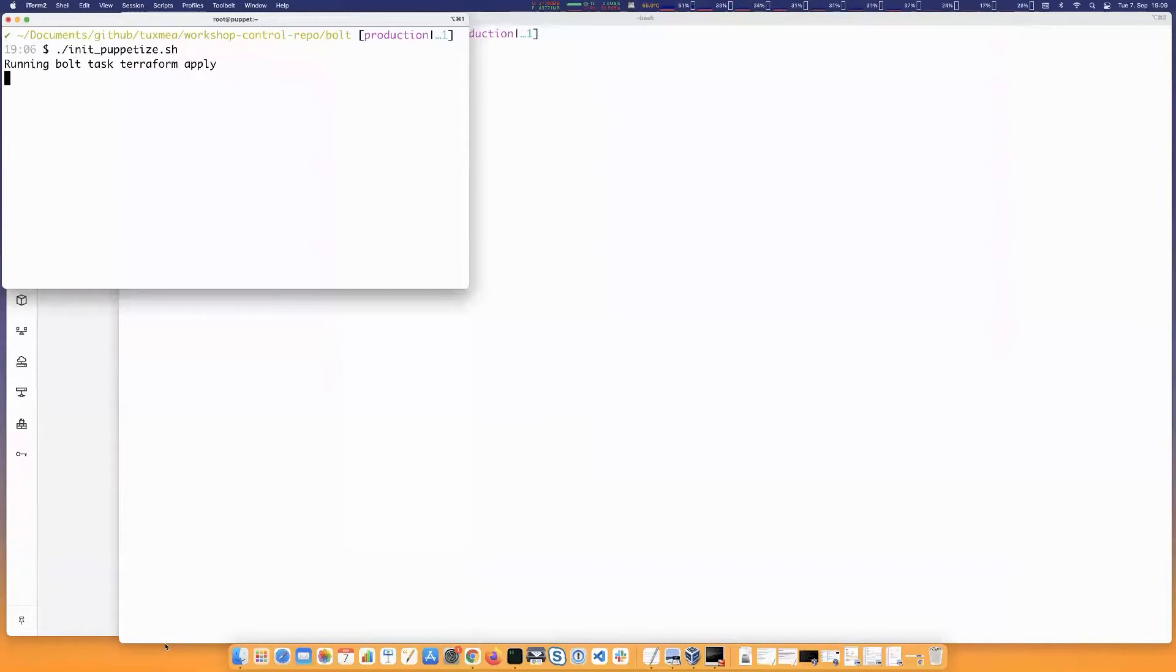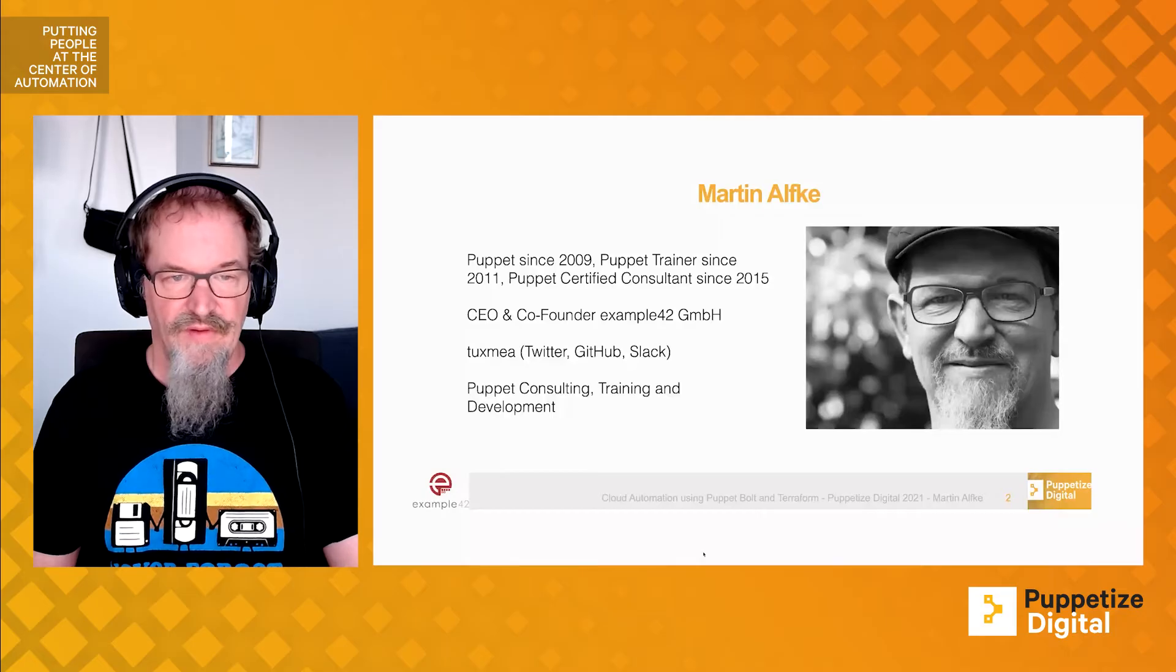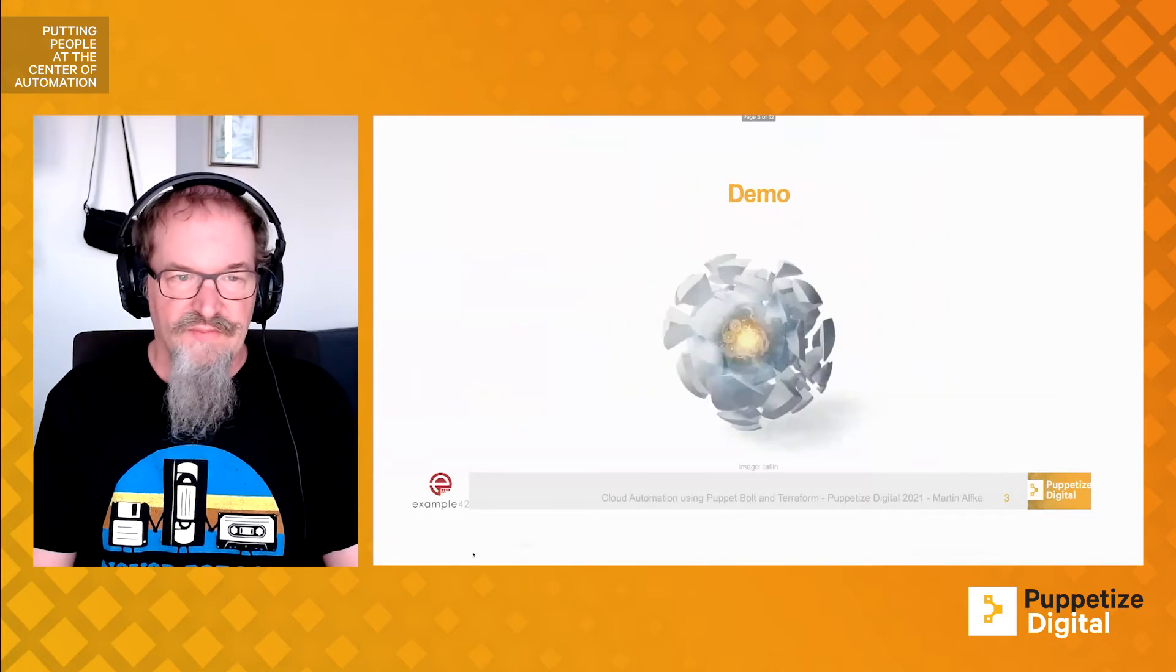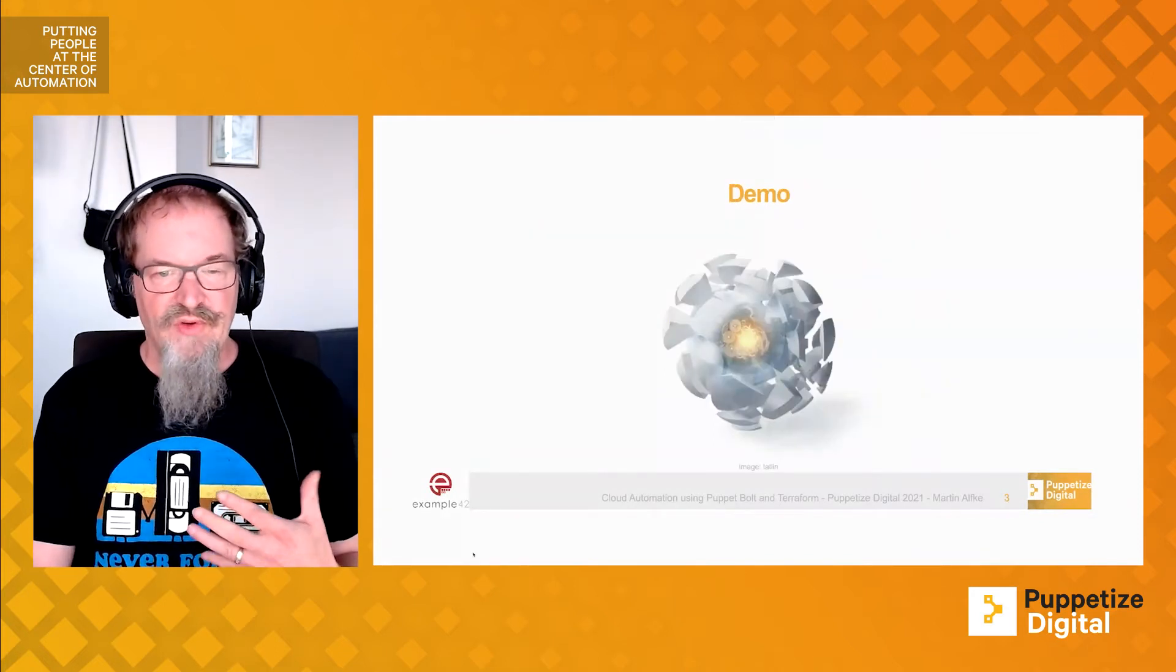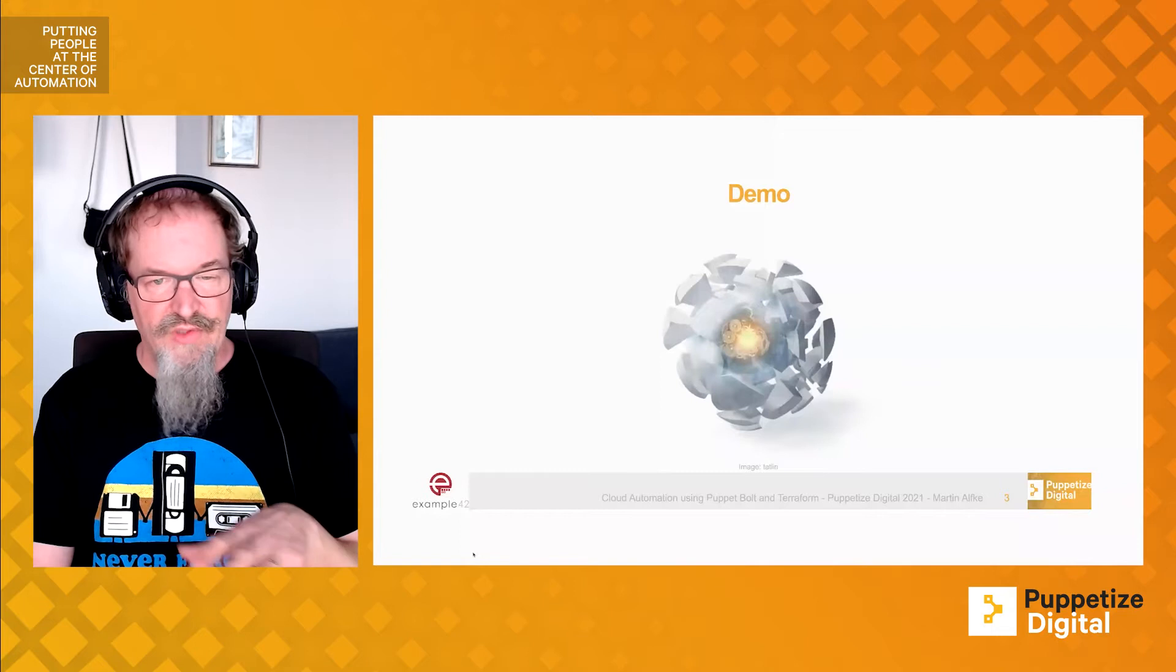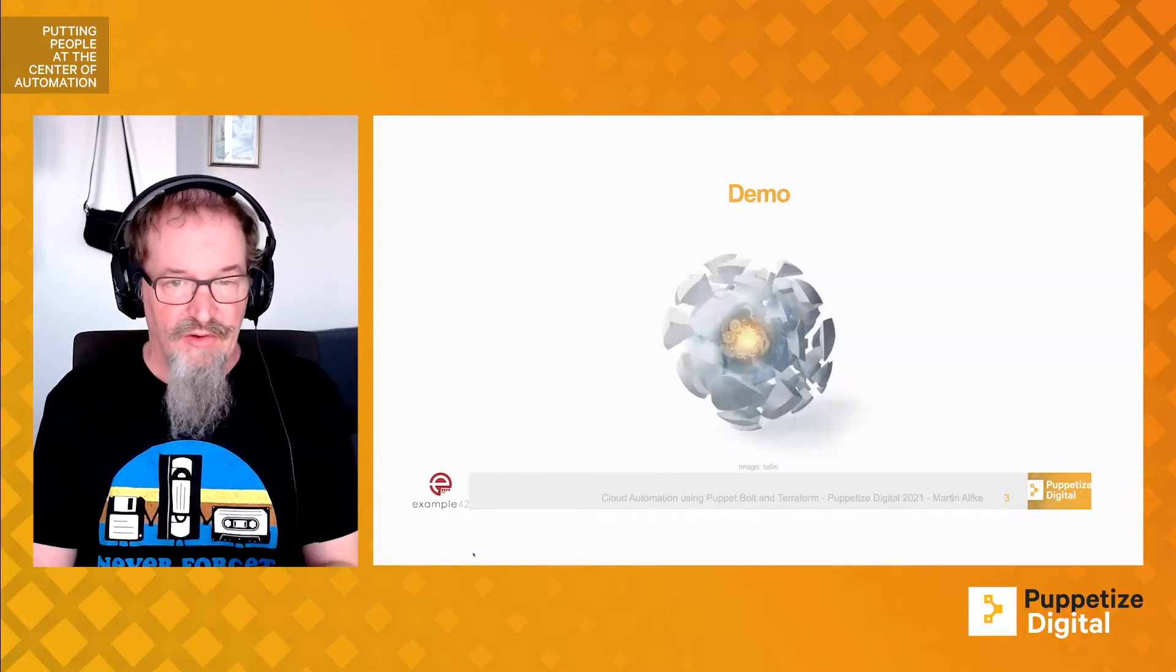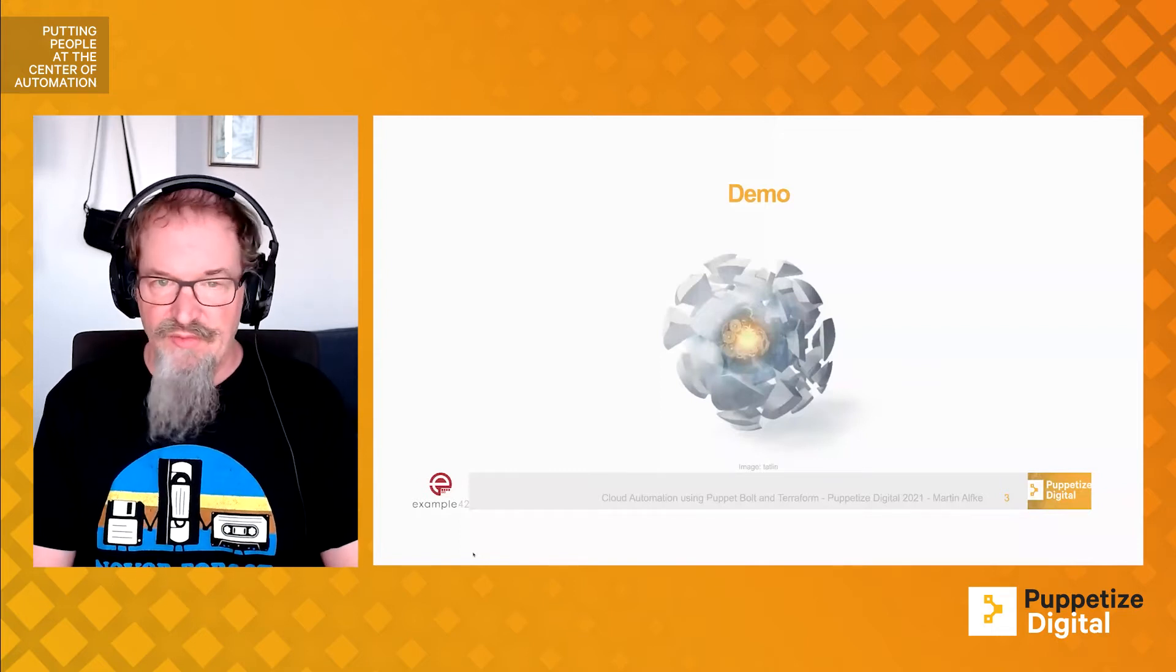As you can already see, the script starts by running Bolt tasks, for example running Terraform apply. Before moving to the code, I want to give you insight on how we started dealing with cloud instances and how we came to Puppet Bolt.